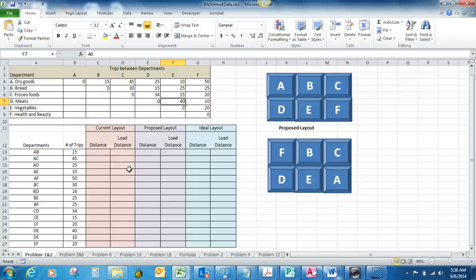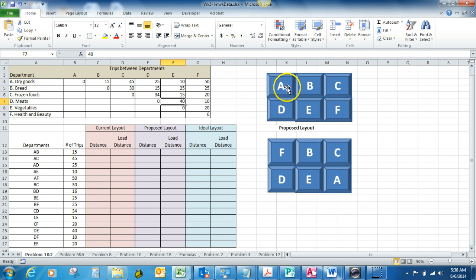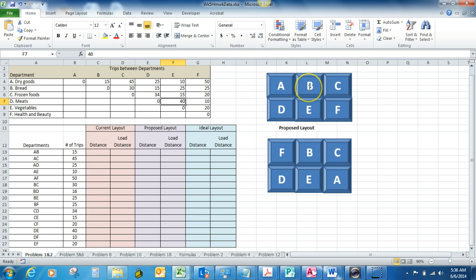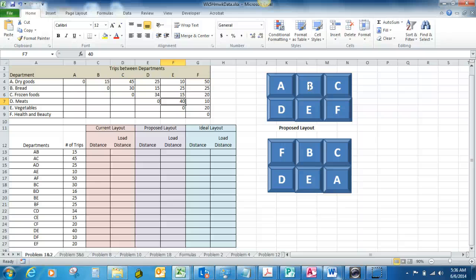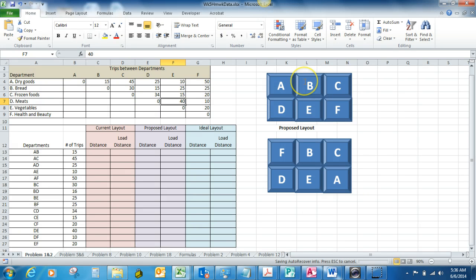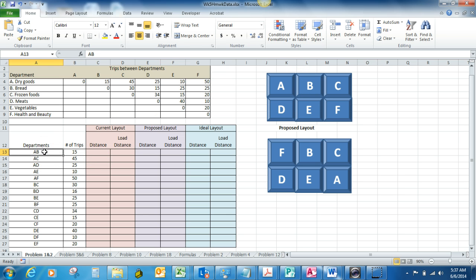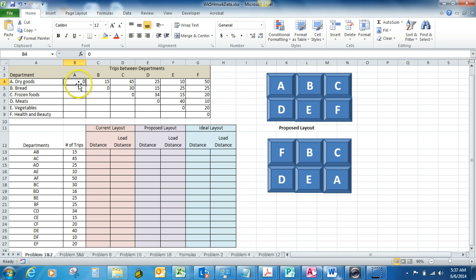The way we're going to simulate this calculation is by taking the distance or the number of steps between each department and we're just going to count those as we've got the departments laid out. In reality, you would measure the distance between departments. So let's say you were in Walmart, you would actually take a tape measure and measure the distance between say the dry goods department and the pharmacy. But in our simulated environment here we're going to just count the number of blocks between. For example, between department A and department A is zero steps, but between department A and department B it's 15 steps.